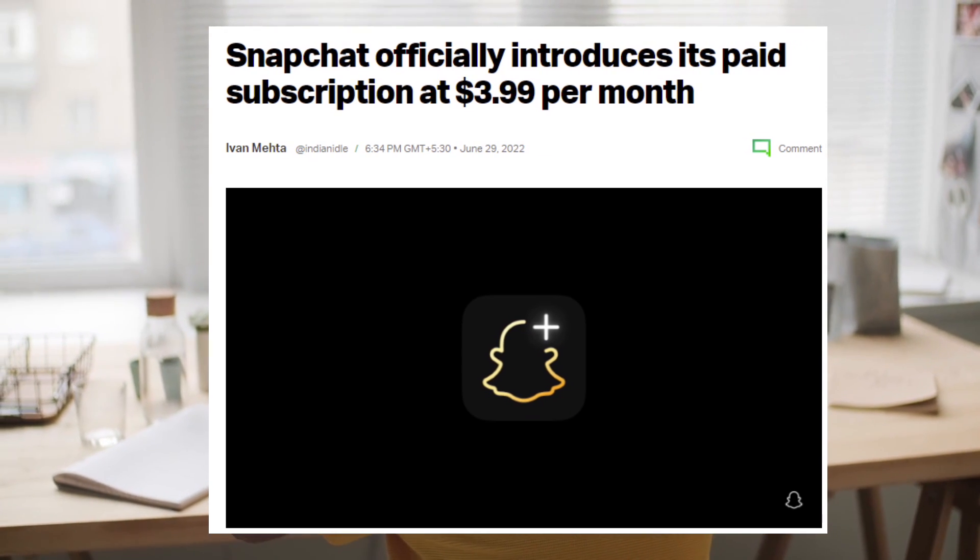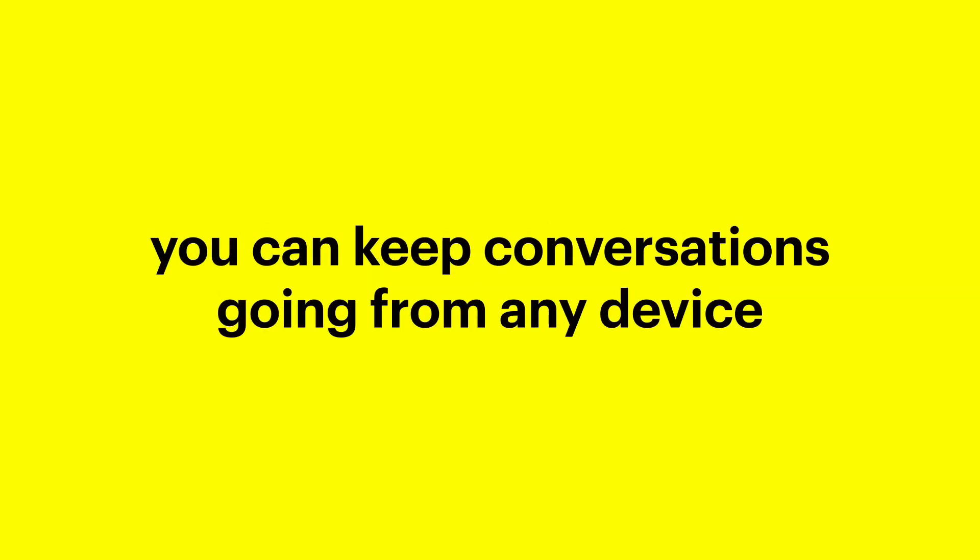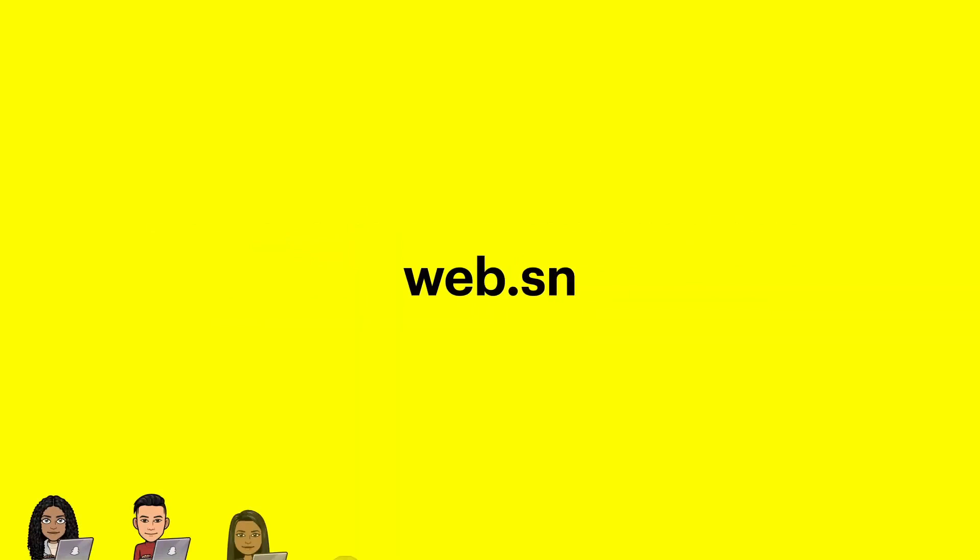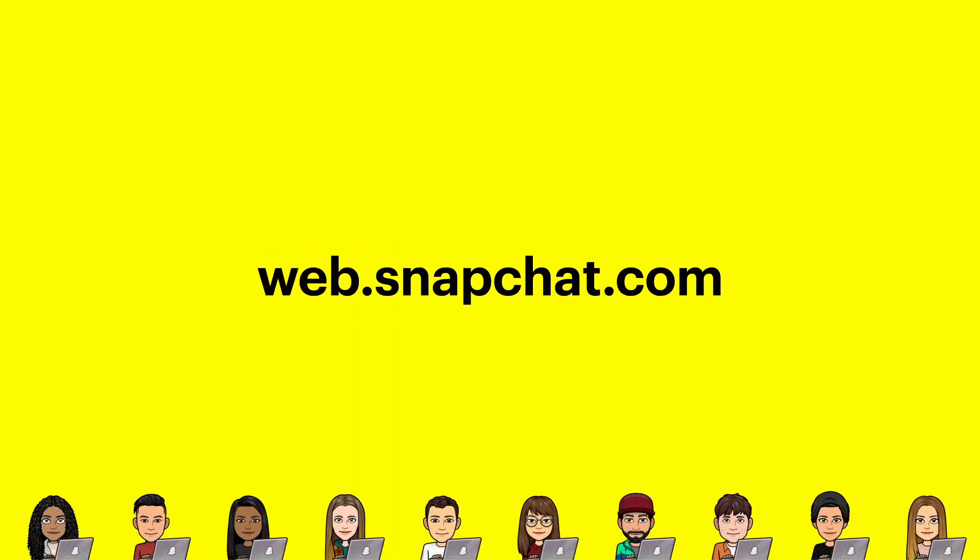To access Snapchat for Web, you only have to go to web.snapchat.com and log in with your username and password. When you are using Snapchat via desktop, your Bitmoji will appear in the chat with a laptop to show that you are accessing the chat via web version.